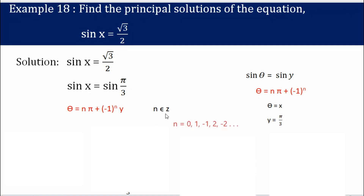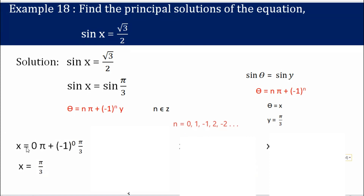To find the principal solution, let us put values of n starting from 0, 1, −1, 2. We usually get the principal solution from these values without needing to go beyond ±2. For n = 0: x = 0·π + (−1)^0 · π/3 = π/3, which is 60°. Since 60° is greater than 0° and less than 360°, this is one valid solution.